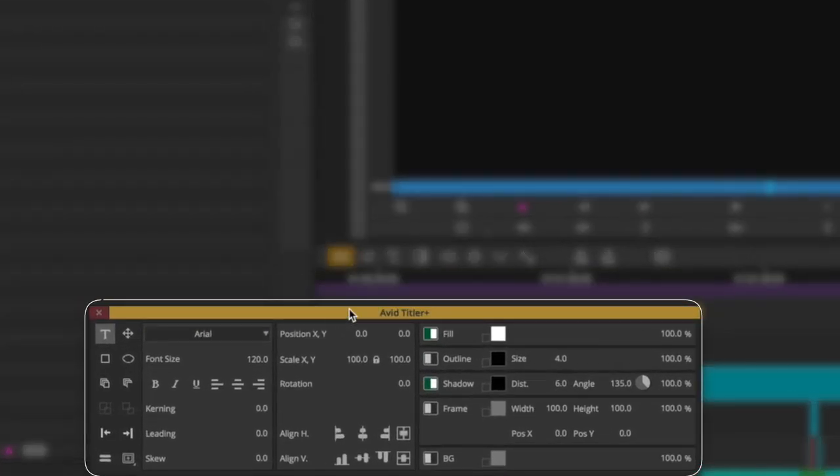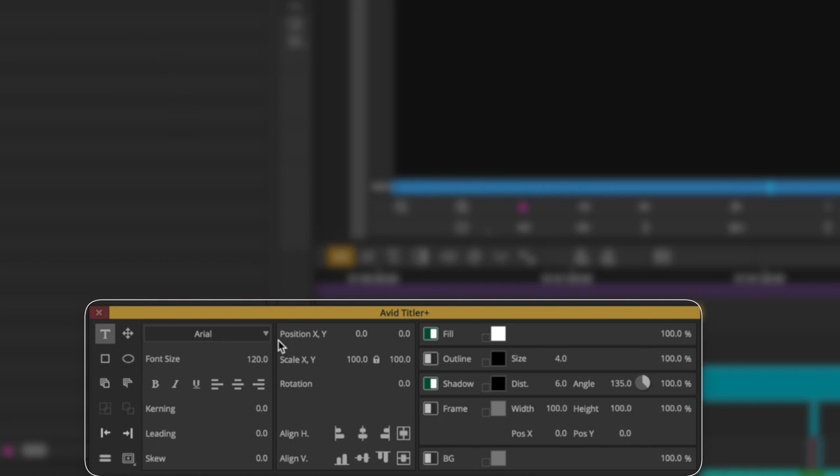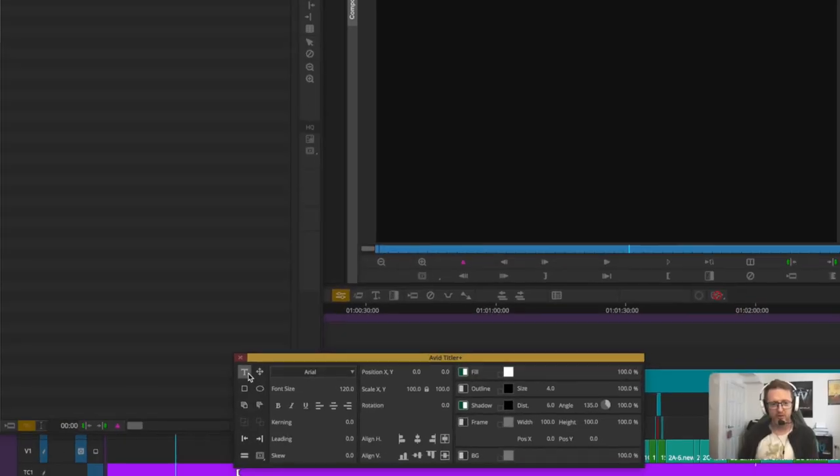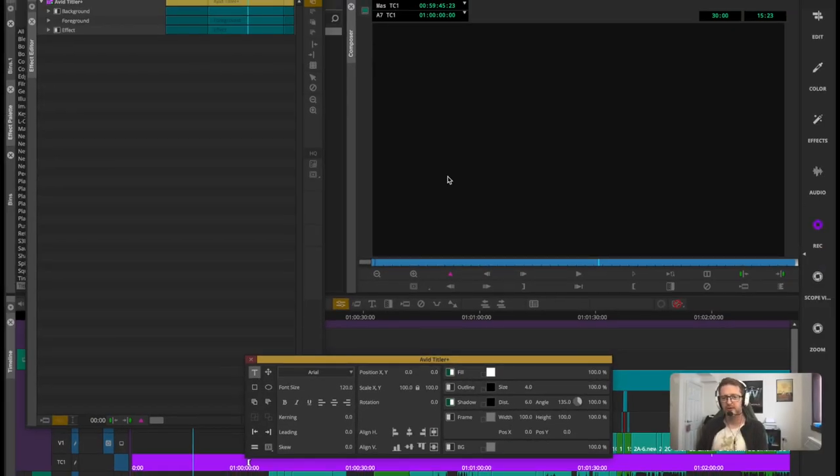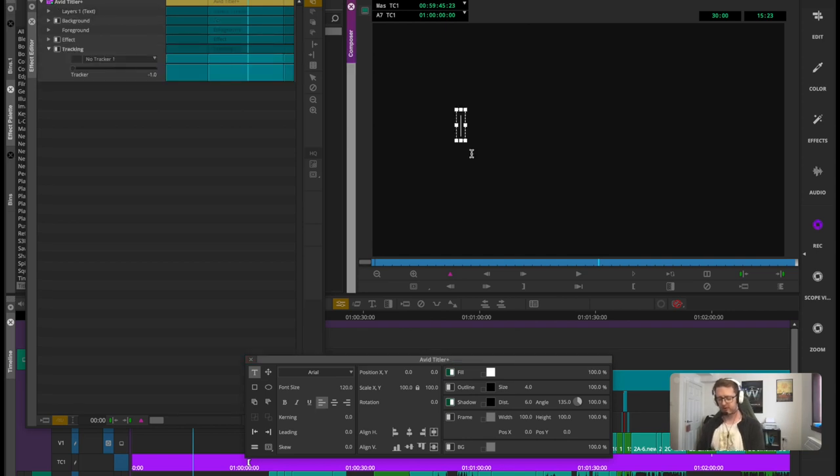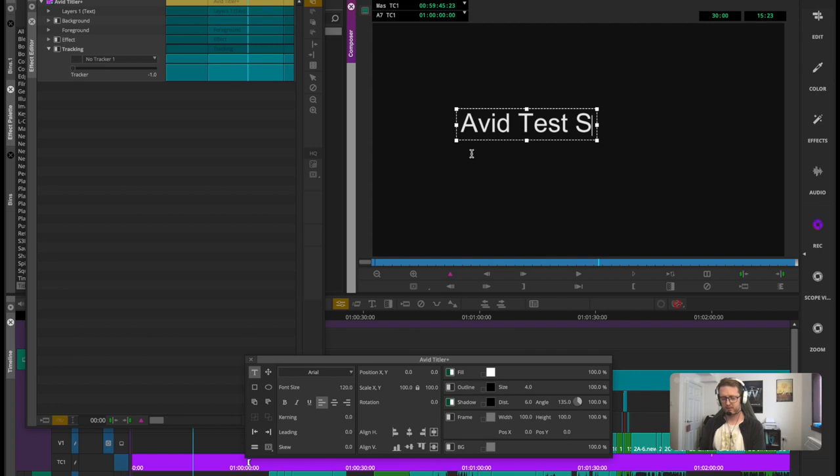I would recommend staying in the title plus window for anything to do with title plus. I've run into a lot of issues trying to tweak it from within effect editor. These controls are more intuitive. So we've got our title button enabled, just going to click in here and go 'Avid test title.'